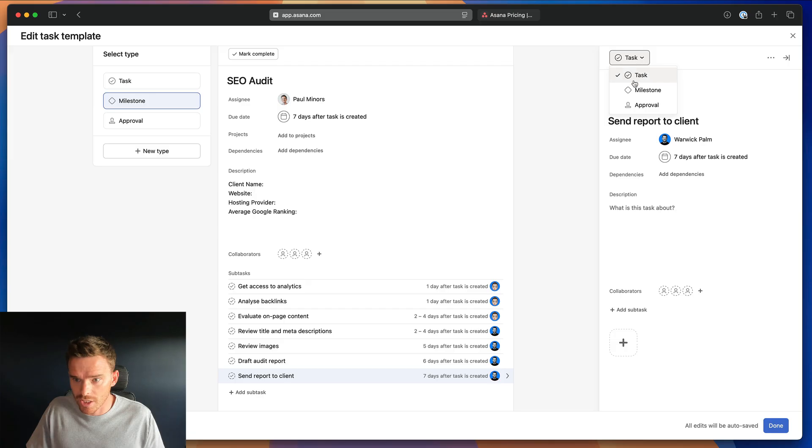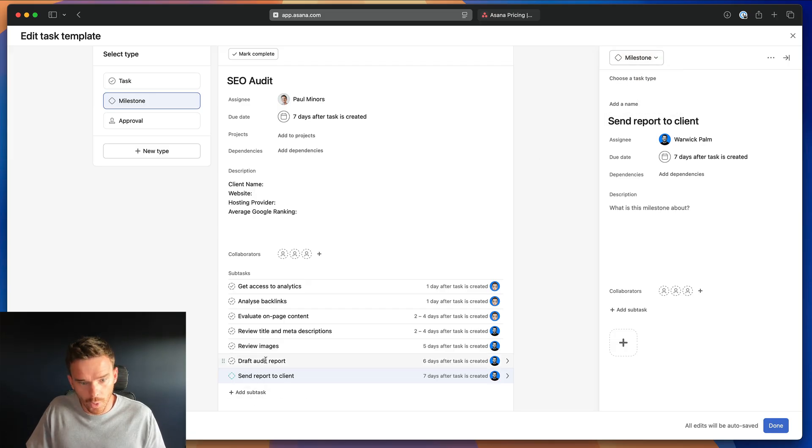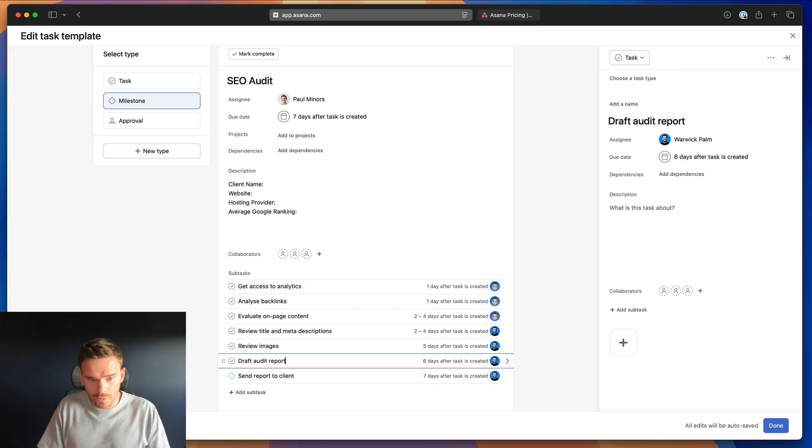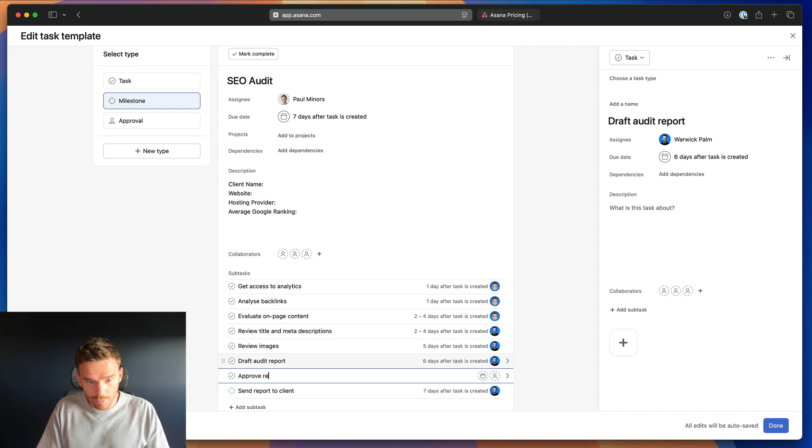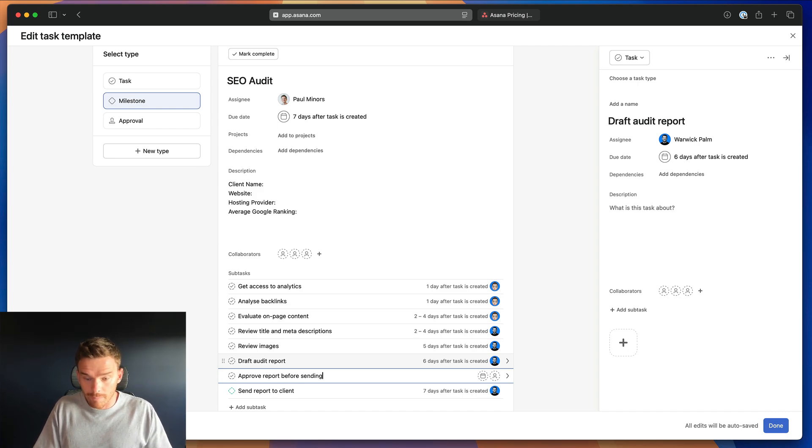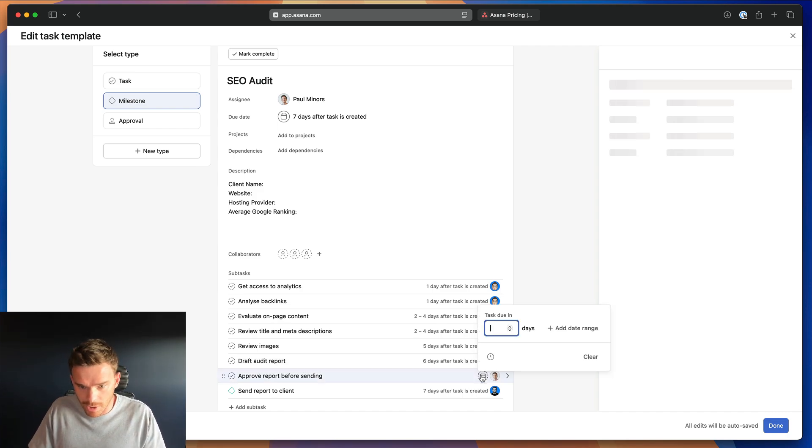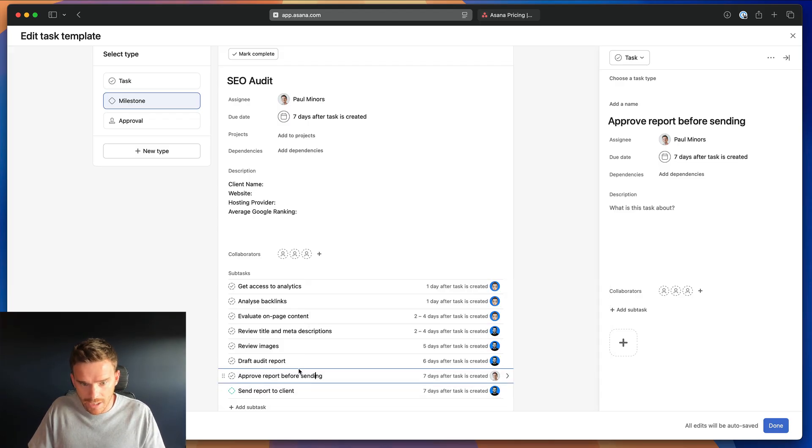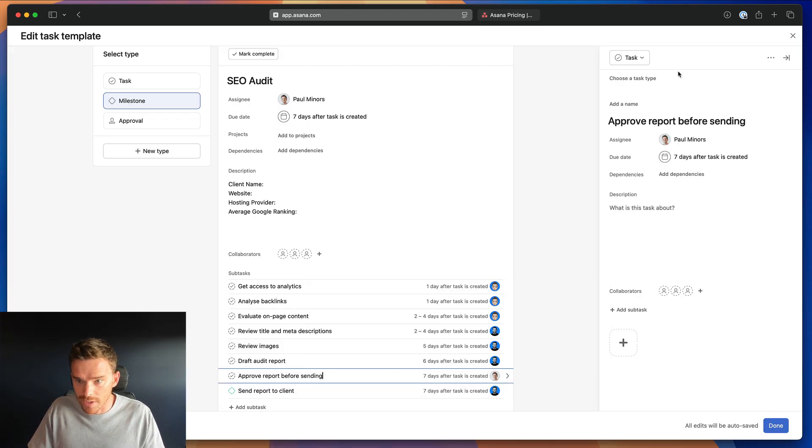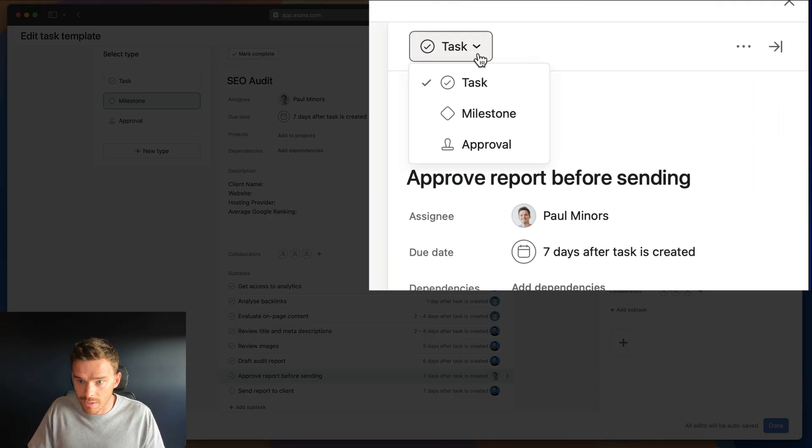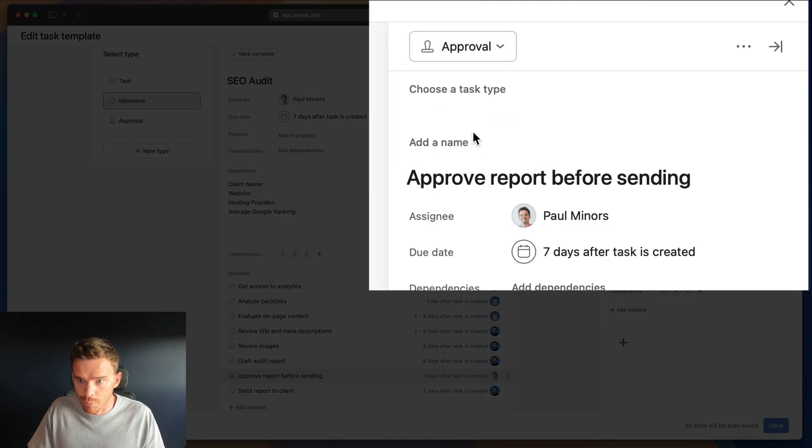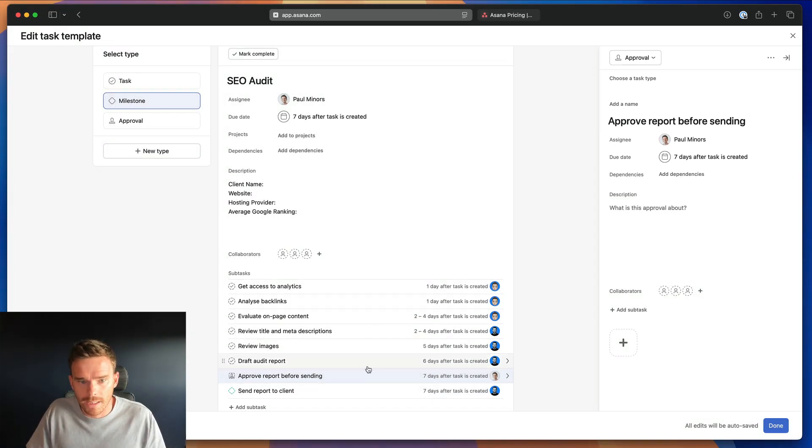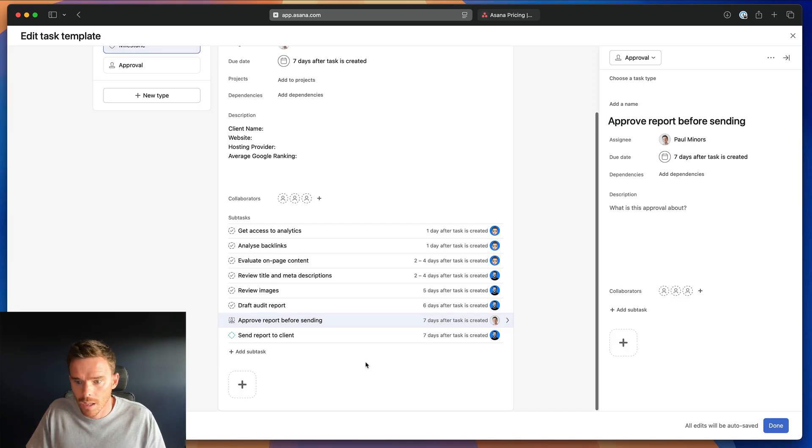So I can change this to be a milestone or let's say I want to do an approval. I could say approve report before sending, maybe that's something that I do. And I'm going to do that on day seven. And I can say, this subtask rather is going to be an approval. So it changes the output options of that task.